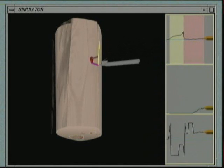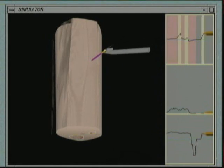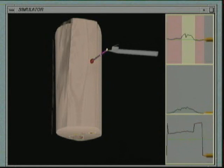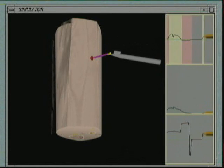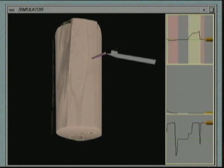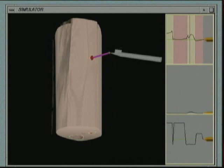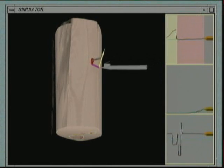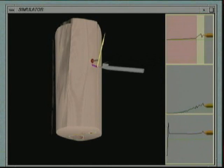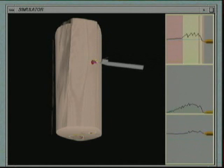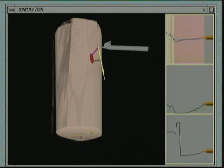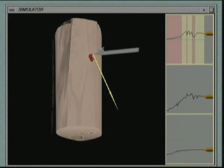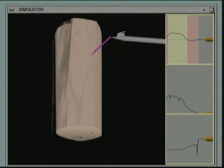Reaction forces are referred to the needle end point and applied to the phantom arm. If the axial component is greater than the static friction threshold, the system calculates the amount of needle slip within the tissues and updates the position of its equilibrium copy.